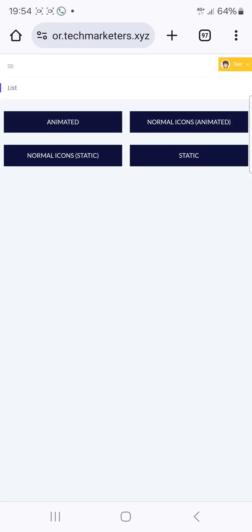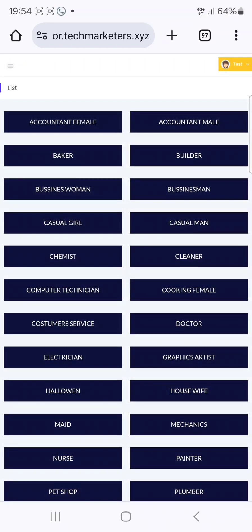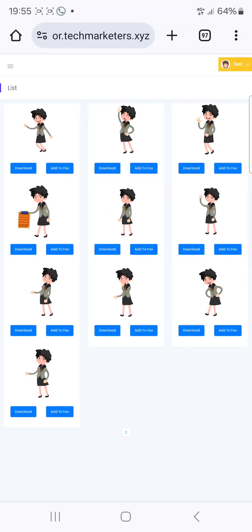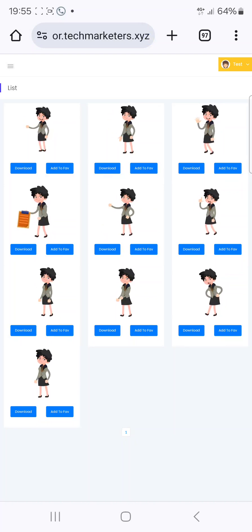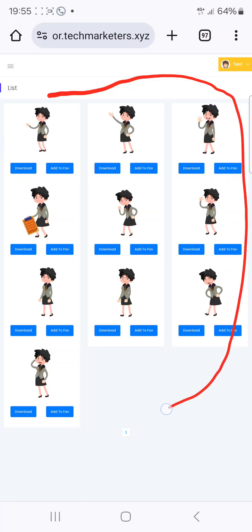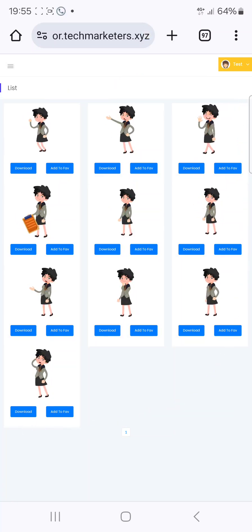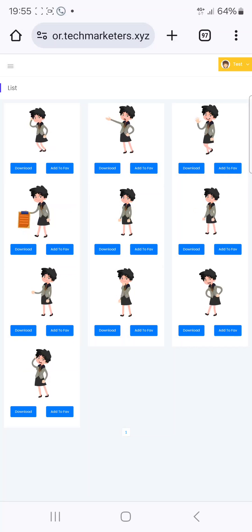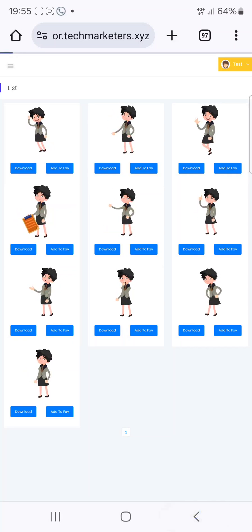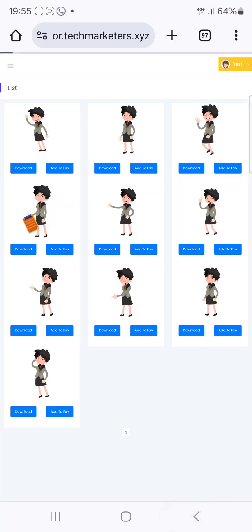Go to the doodle library, and when you go there you can select different types of animated characters. For example, you can see 'Accountant Female.' When you click on it, you can see them. If you want to create an animation video, you can use any of this — just click on download and get it. There are still other types of doodles.